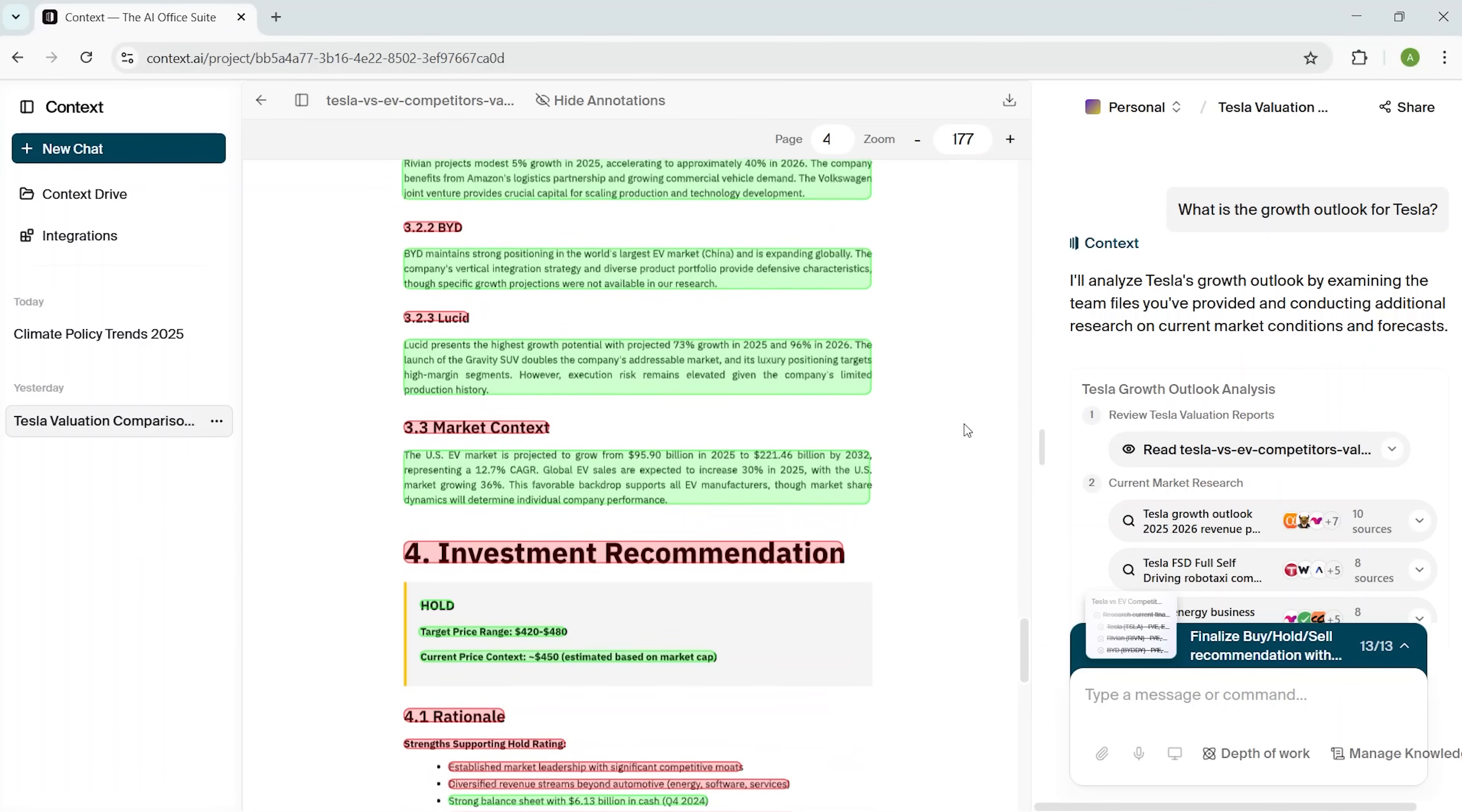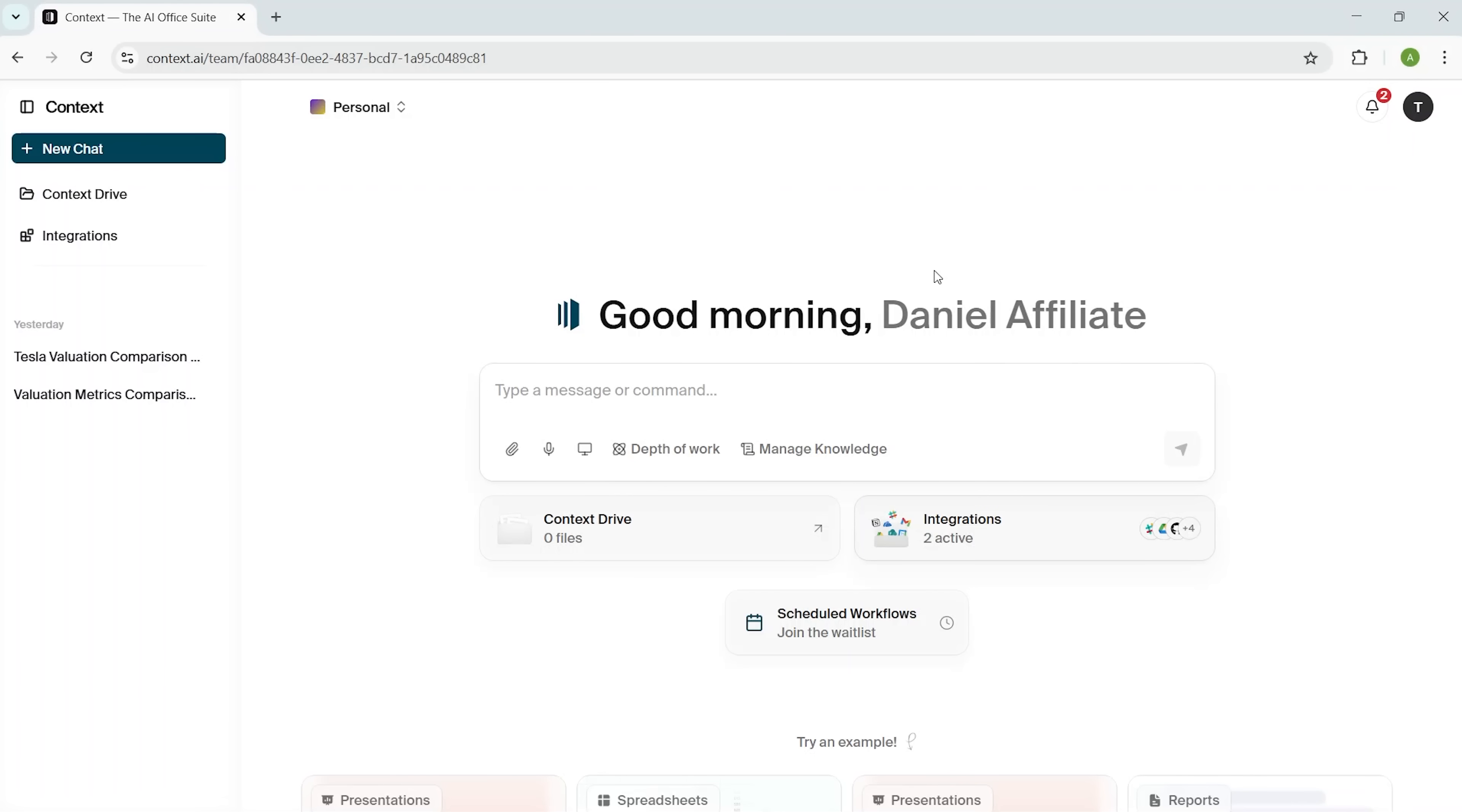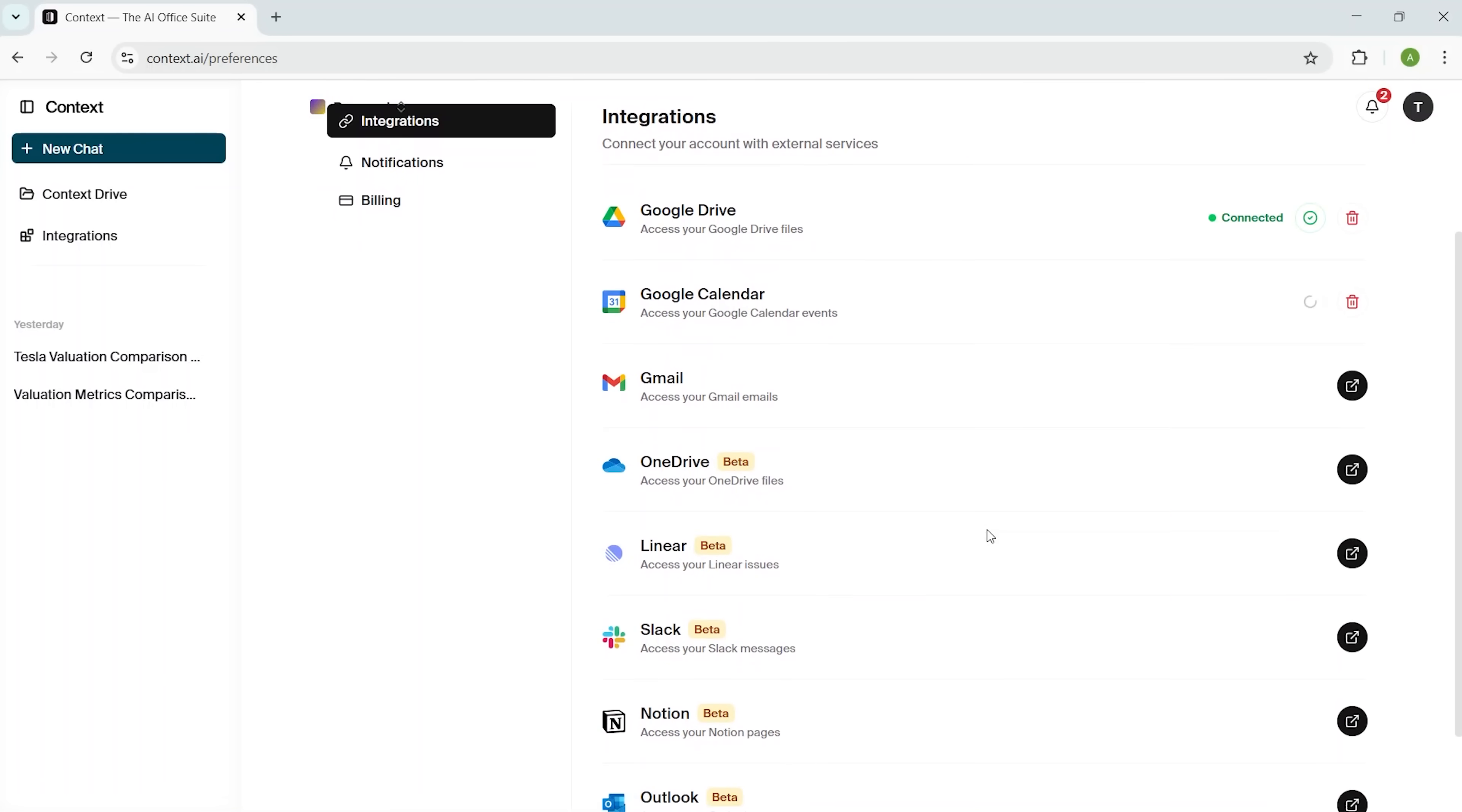Unlike traditional tools like Microsoft Office or Google Workspace, this is a co-pilot that actually works. No plugins, no patchwork, just results. And it integrates smoothly with your existing tools and workflows, helping you streamline tasks, automate routine processes, and stay focused on the actual thinking part of your work.